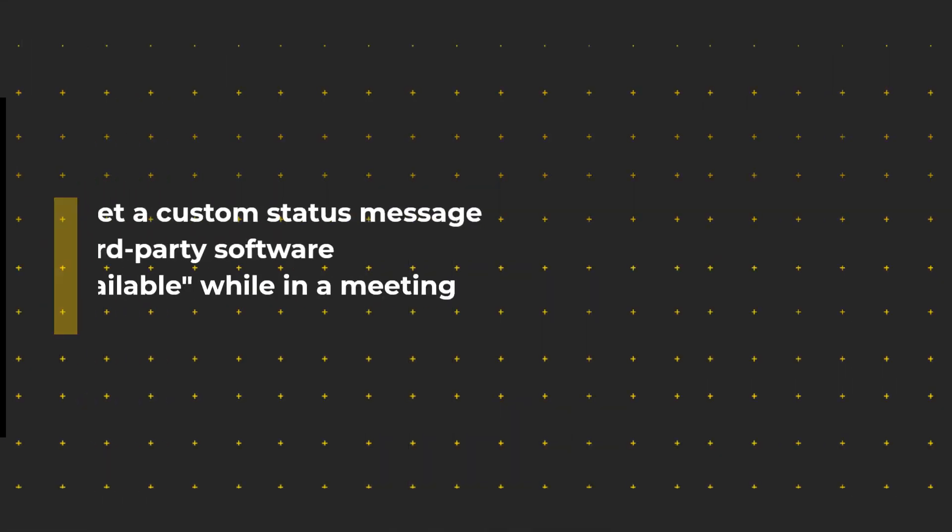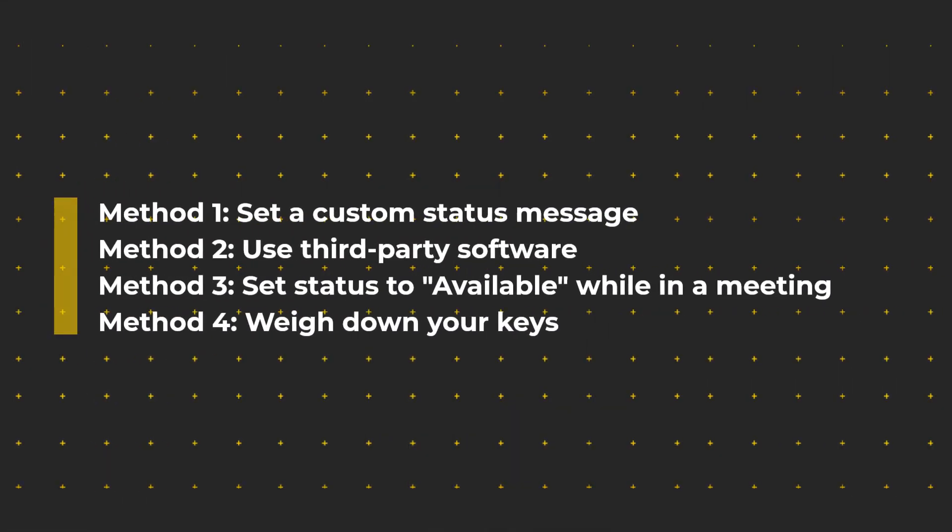Microsoft Teams will change your presence status to away automatically after 5 minutes of inactivity. So here are 4 methods to keep you available.